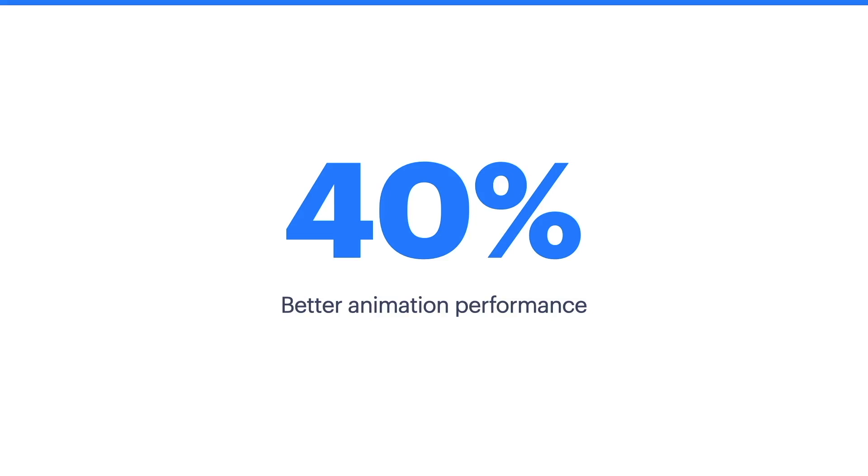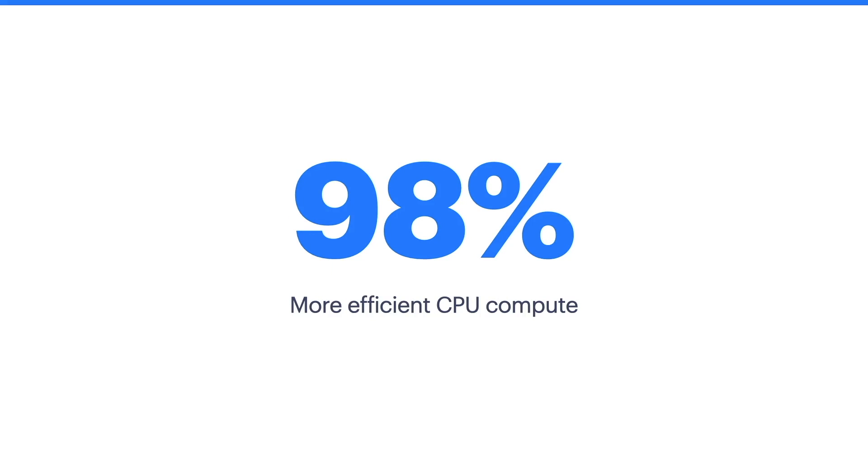Ionic animations has a 40% better animation performance than leading animation alternatives and it has a 98% more efficient CPU compute. Now you don't need to be familiar with the Ionic animations API, but just know this is the tool we are using to build these animations.